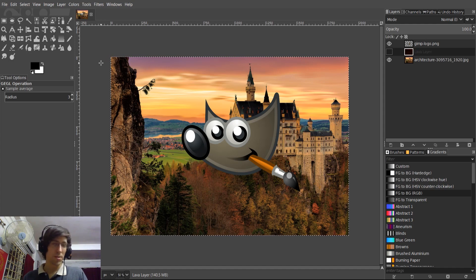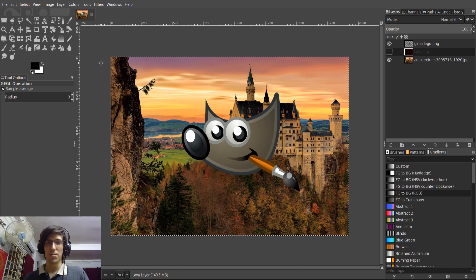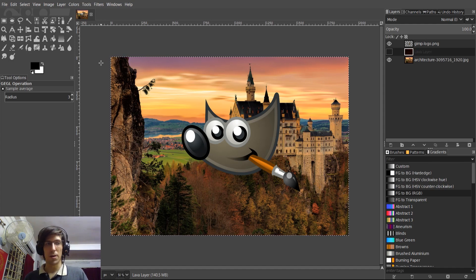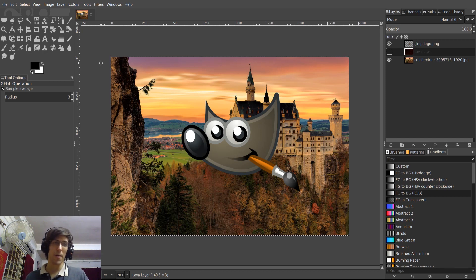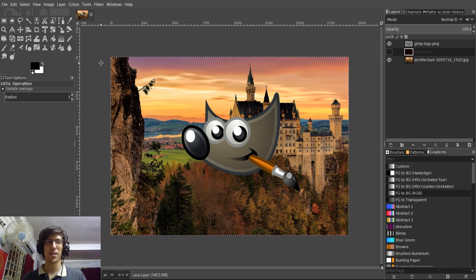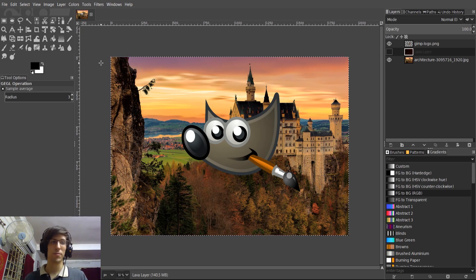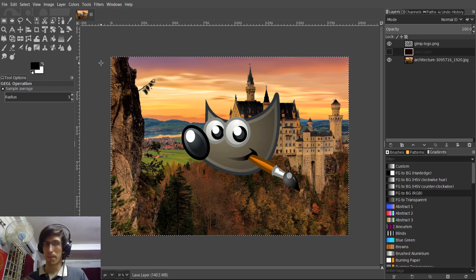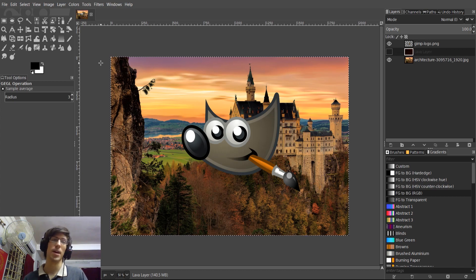So I believe that's most of the new interesting stuff inside of GIMP 2.10. The thing I'm most excited about is, of course, the dark theme out of the box with the improved icon set. It just looks quite a bit better than what we had before.